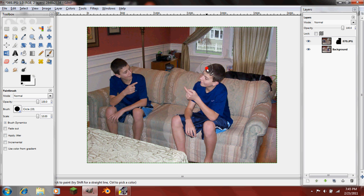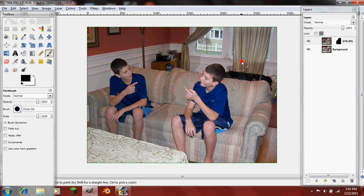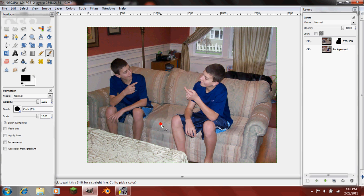Now notice here in the layer mask, I have it black. So that means that that part is transparent.